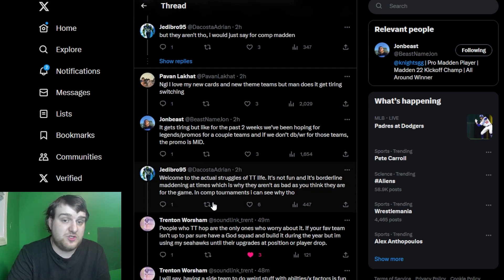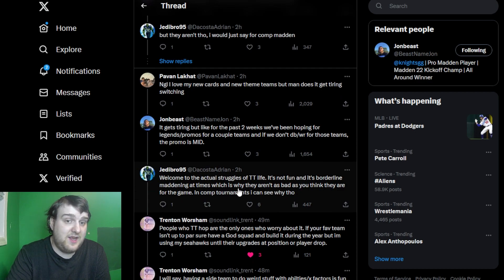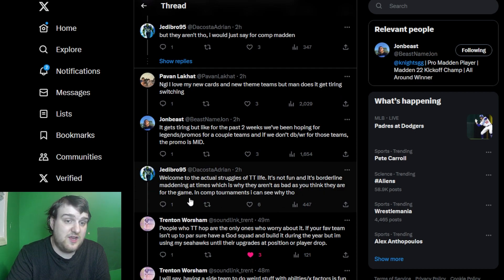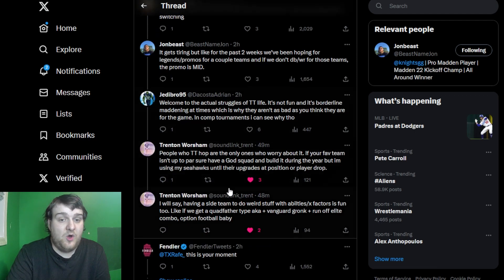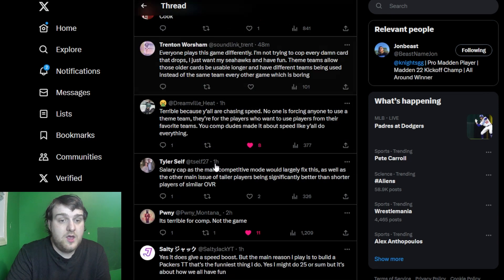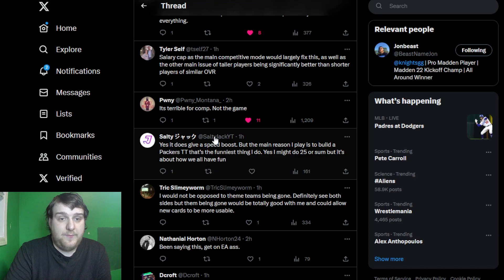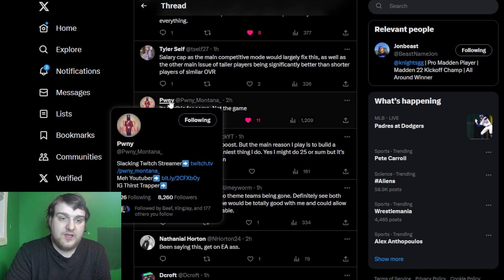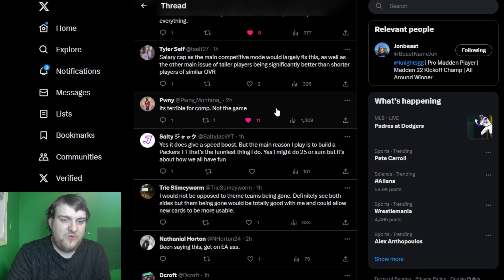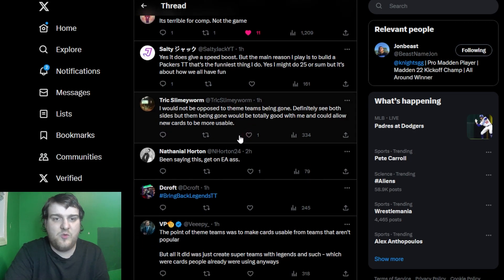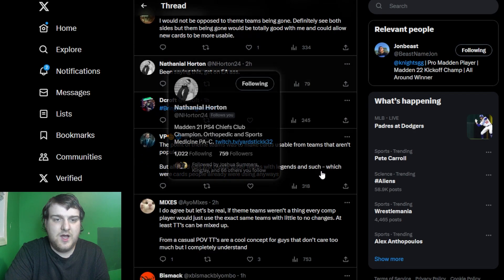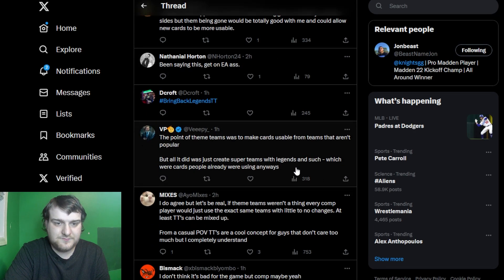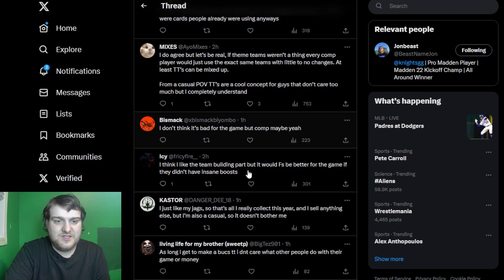To which I actually did see this and responded, welcome to the struggles of theme team life. It's not fun, and it's borderline maddening at times, which is why they're not as bad as you'd think for the game. And comp tournaments, yes, I get it. But overall, I don't agree. Same with a gentleman by the name of Pony Montana.